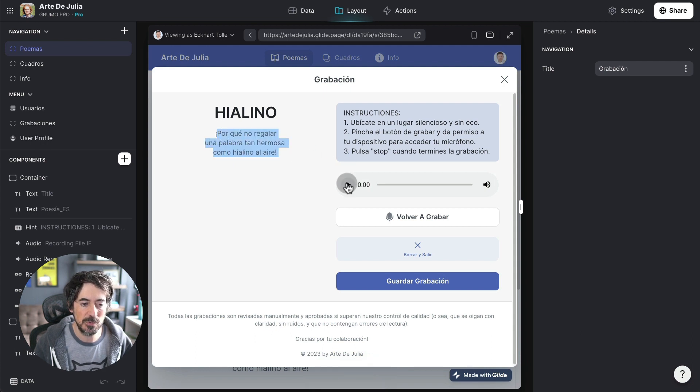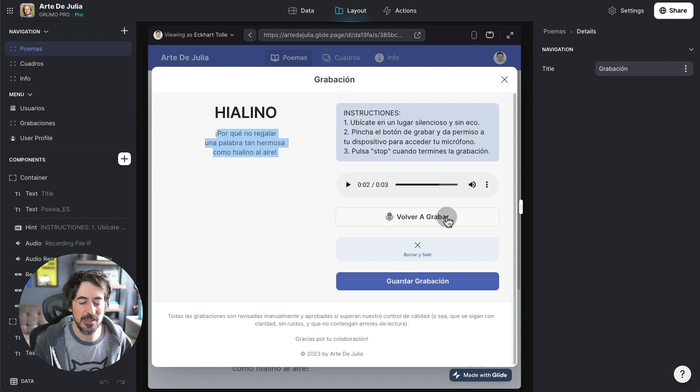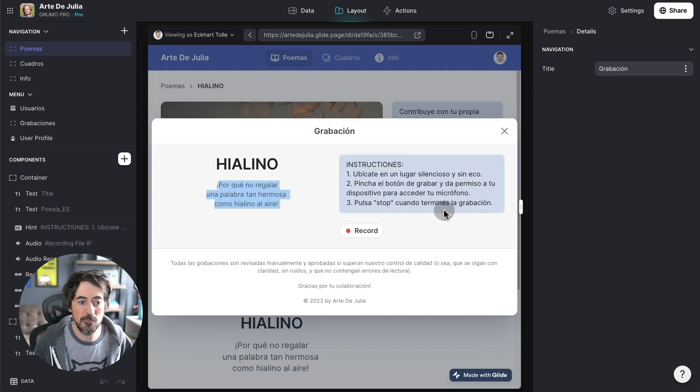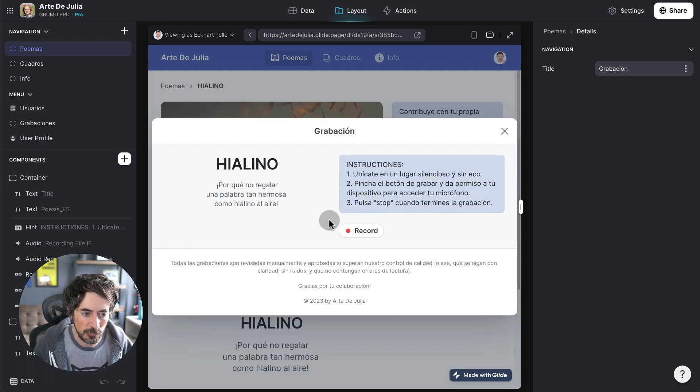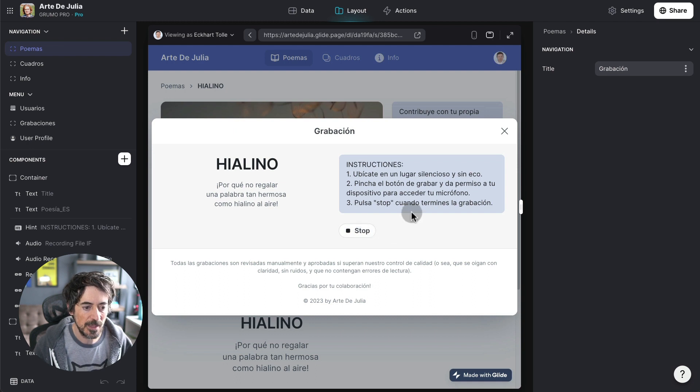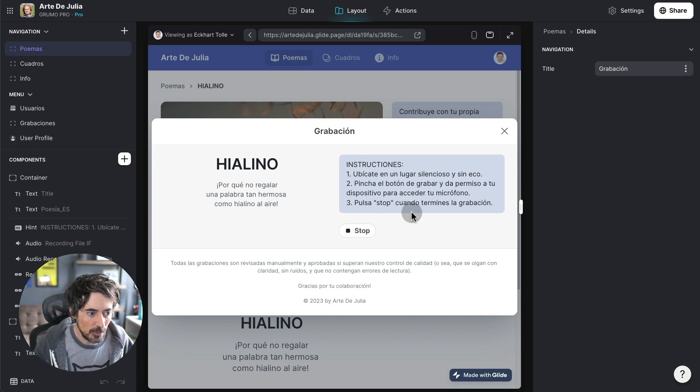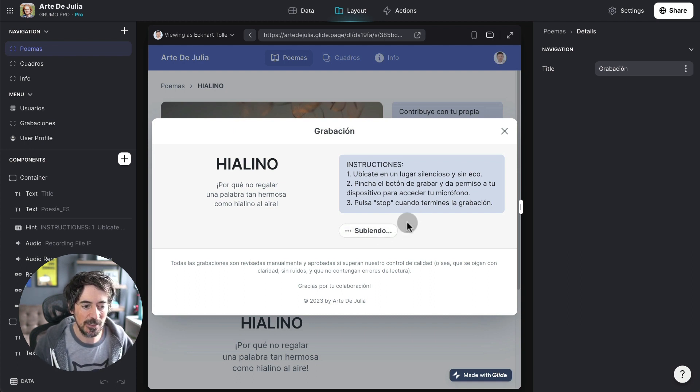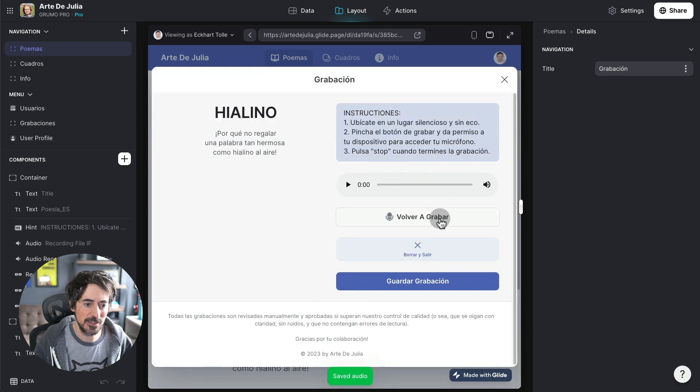But you can already play it. Hola, me llamo Miguel. Okay, I click Volver a Grabar, which means record again, and I'm going to record it for good. Okay, I made a mistake. Let me try this again.